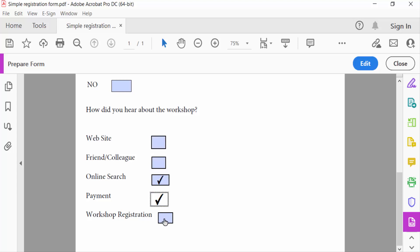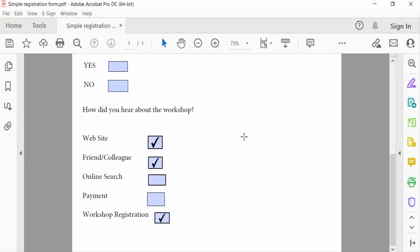So viewers, I hope now you have to ungroup all check boxes in your PDF form. I hope you'll enjoy this video. Thanks for watching and don't forget to subscribe my channel. Thank you.